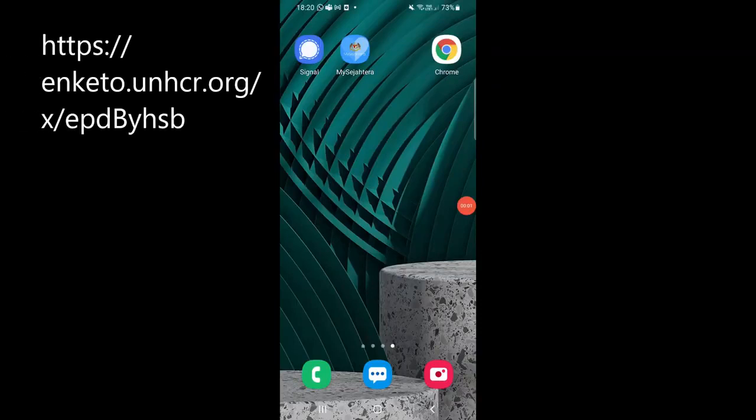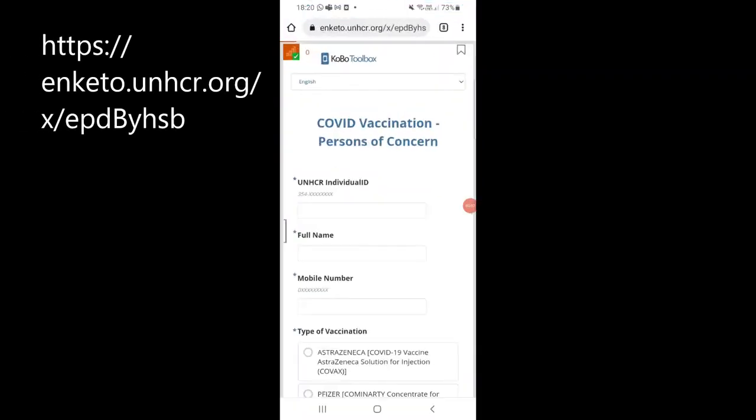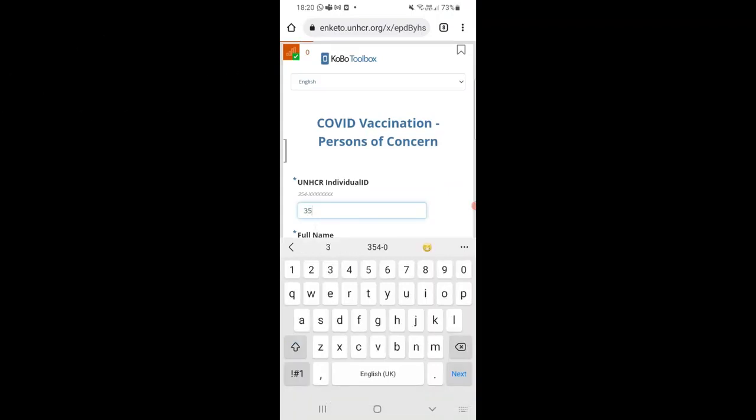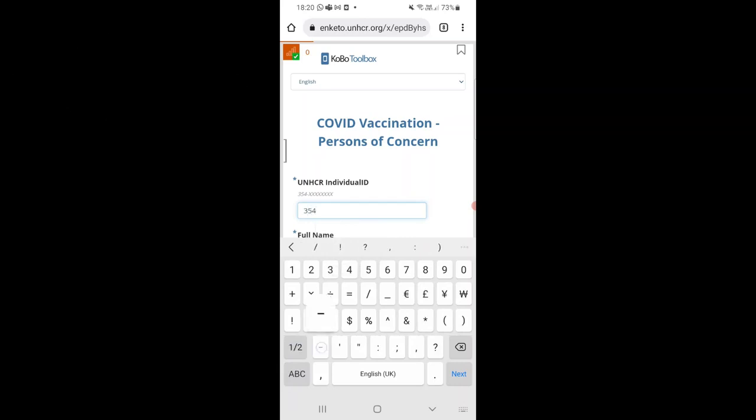Next, please open the Kobo link or type in the URL to fill in the form. Look at your UNHCR document to find your individual UNHCR ID. This is the number that does not have a C.